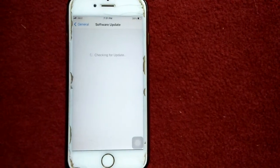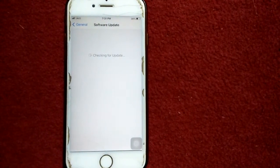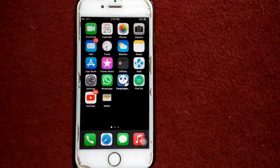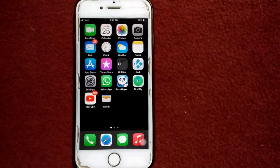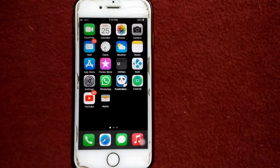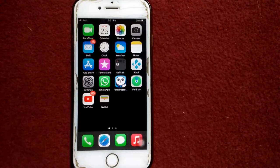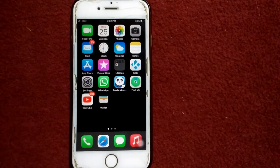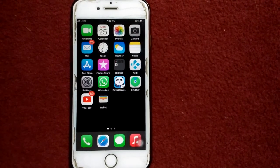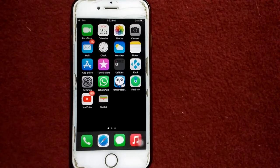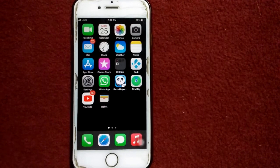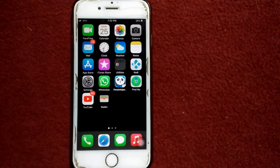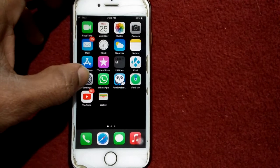Solution number five: reset all settings. This process resets all your customized settings to default setting, but no data or media will be deleted. To reset all settings, first we have to go to settings, then tap general and tap reset.